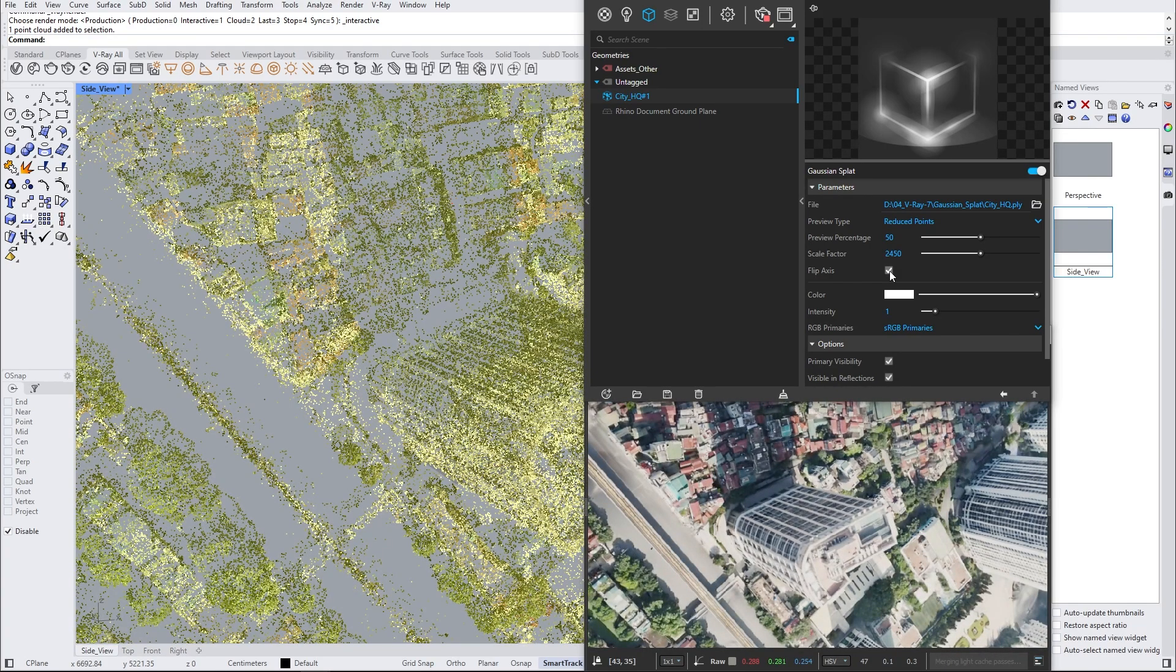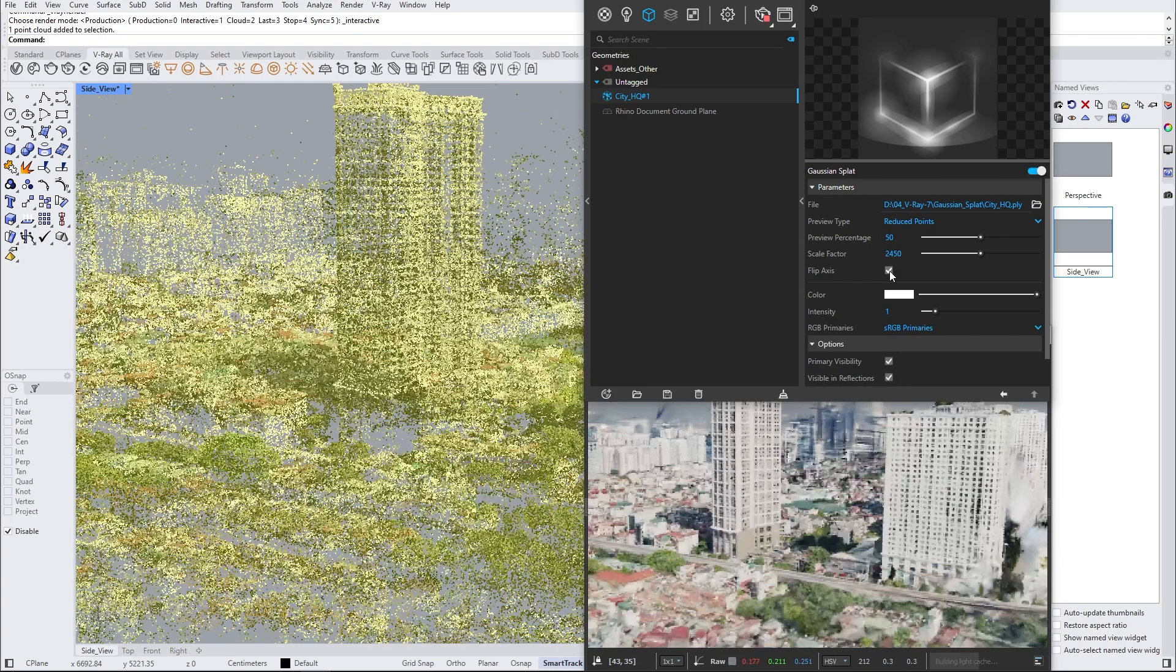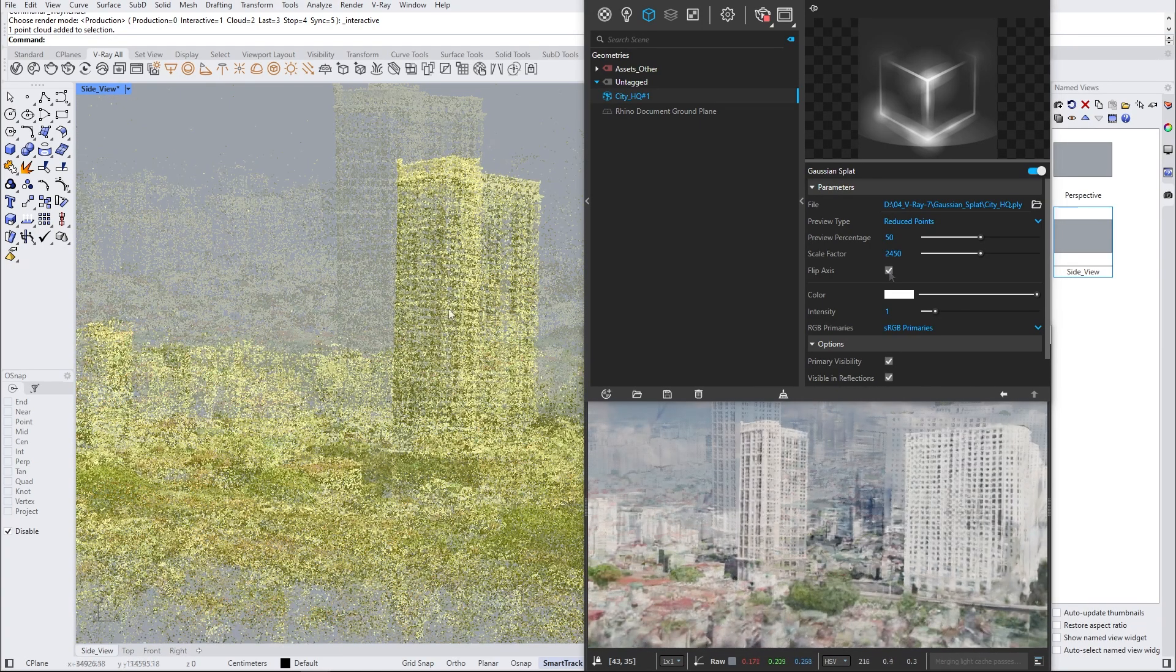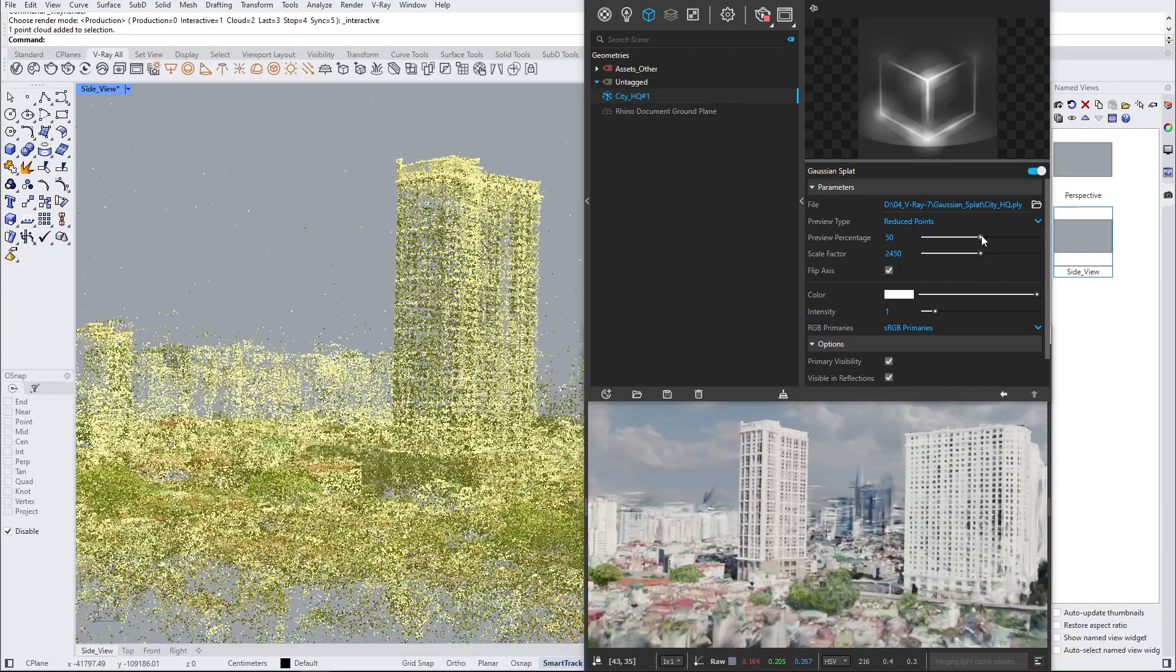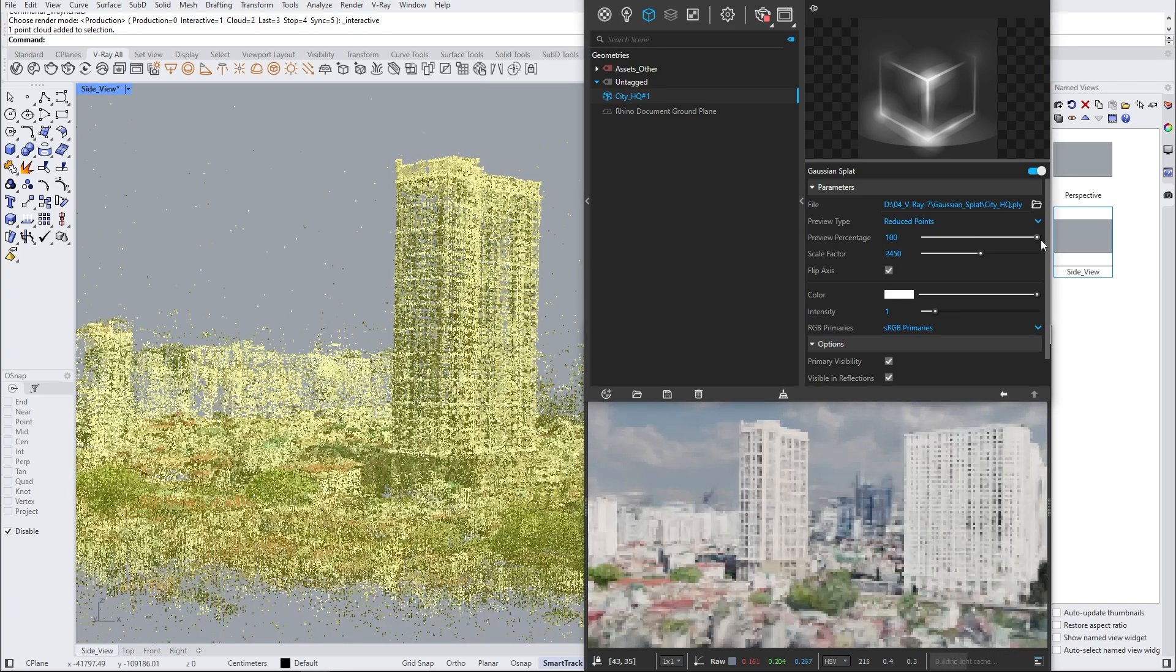The preview of your Gaussian splat is by default limited to the point cloud view. To get a more detailed representation, you can increase the preview percentage.